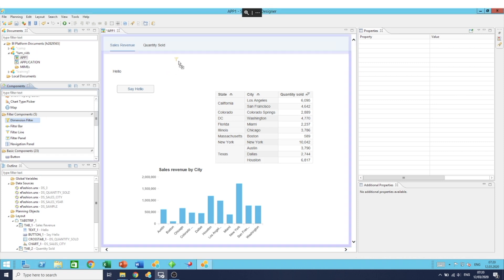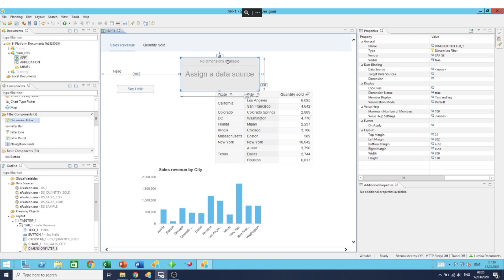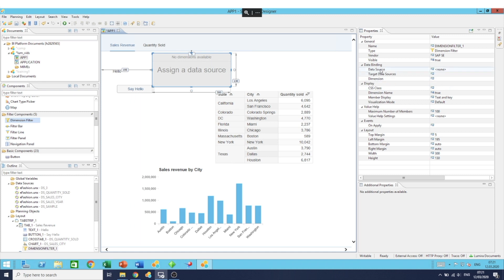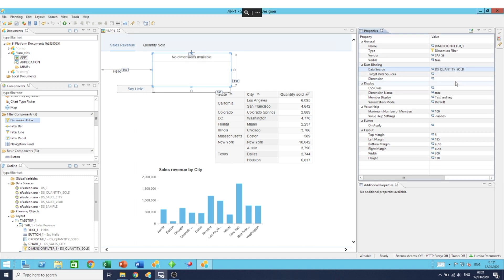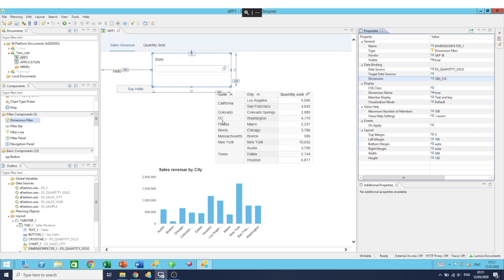We'll drag and drop it into our application, and as usual, we have to assign a data source to this component, much like the table and chart components. We go to the properties, set data source, and I'll set it to DS quantity sold. Now as you can see, it says no dimensions available. That's because we have to set which dimension the filter is based on. In our case, I'll set it to state.